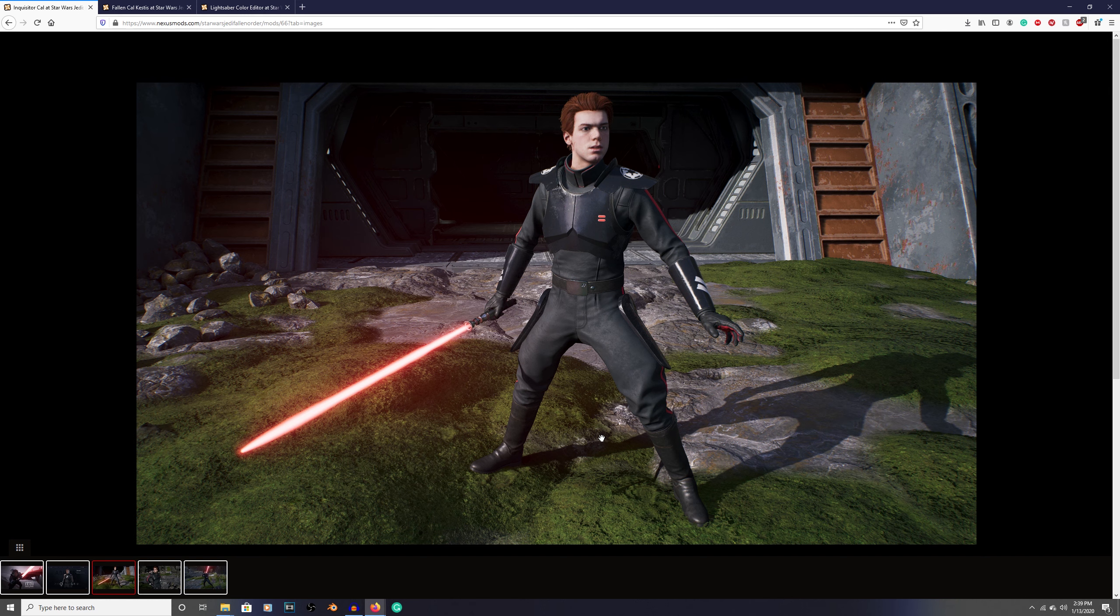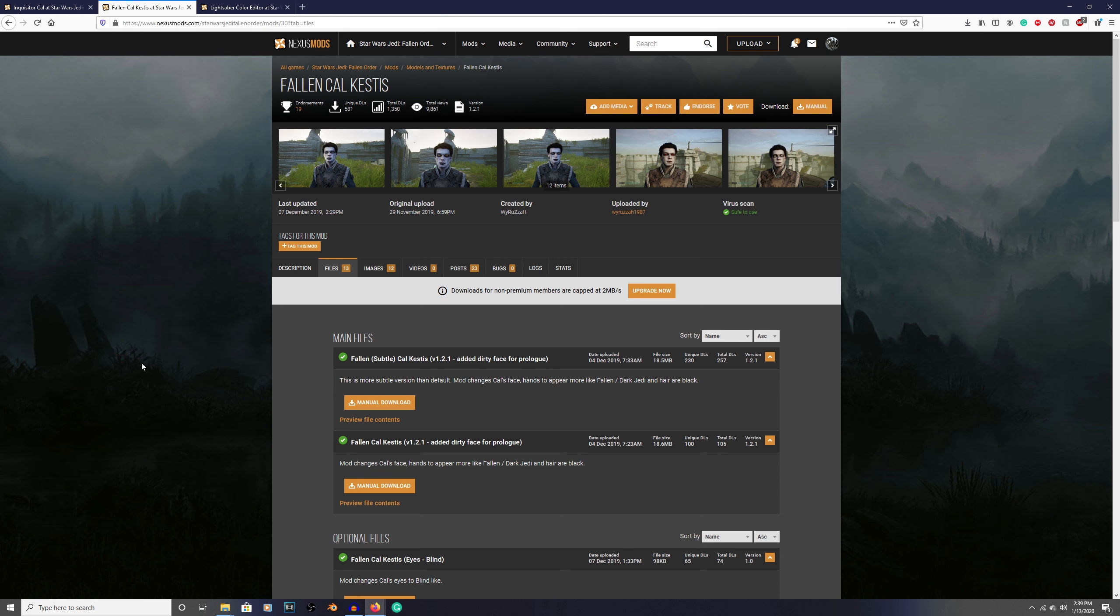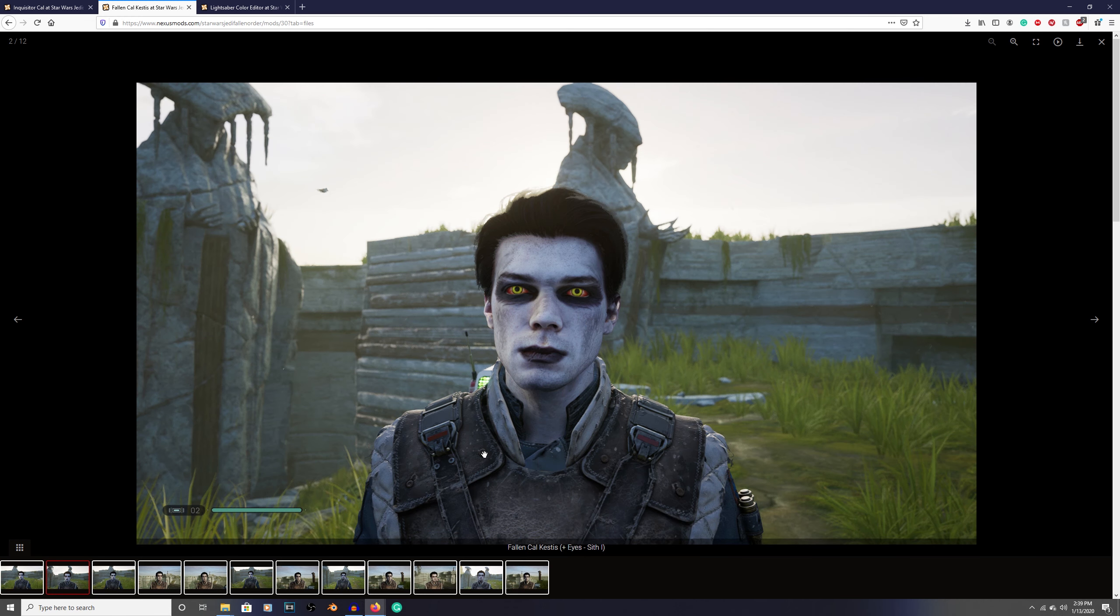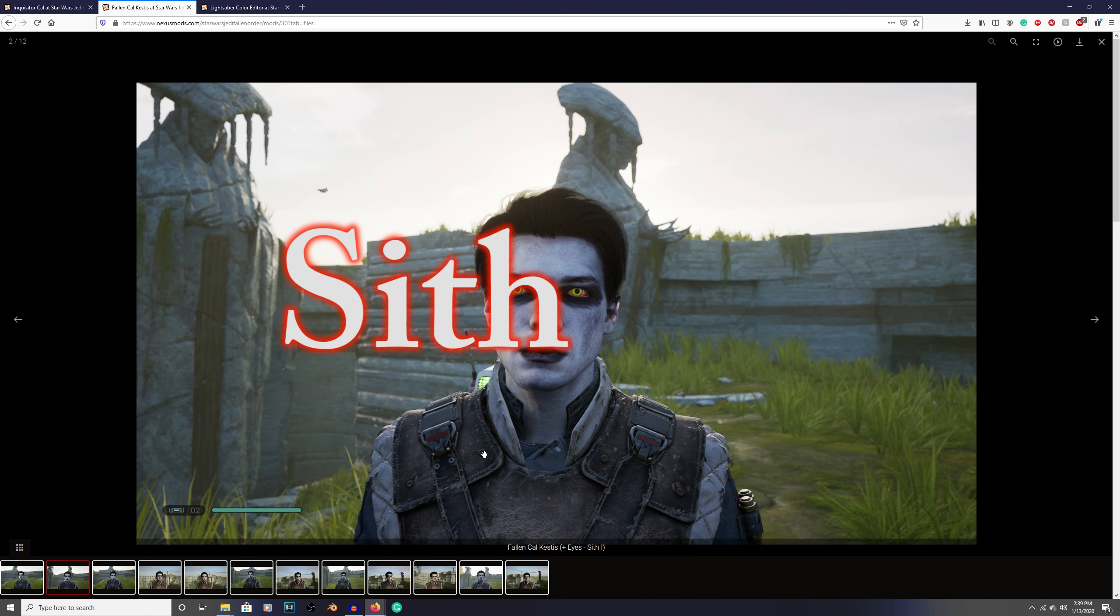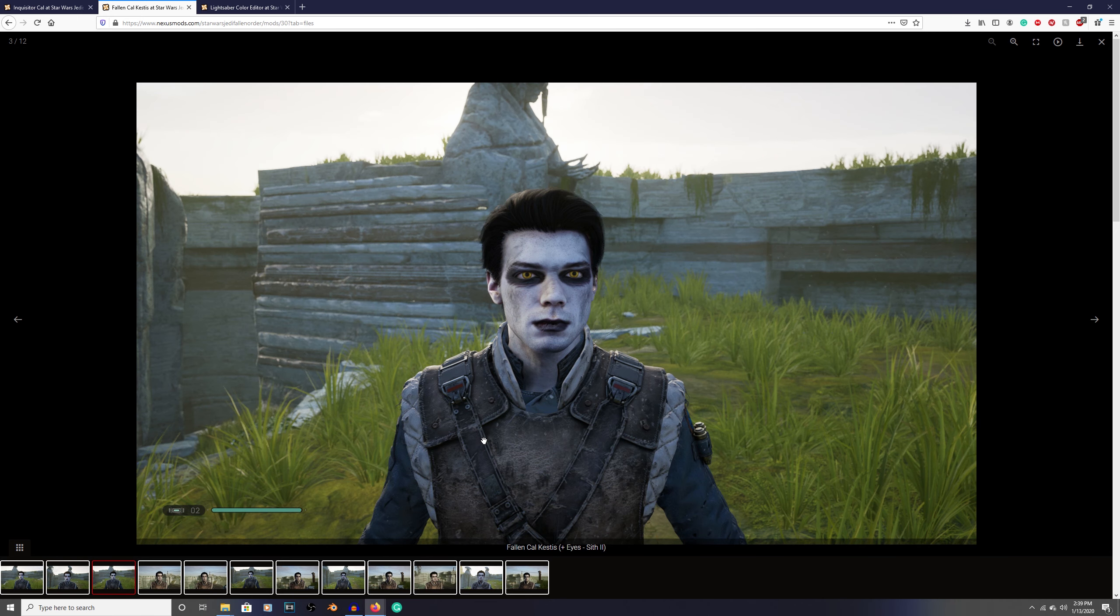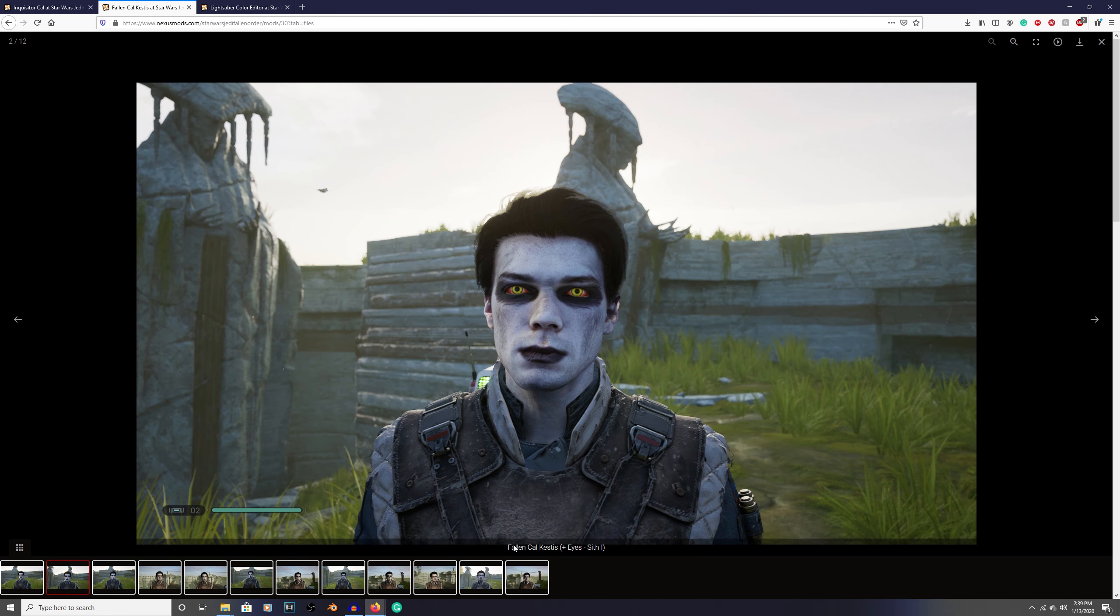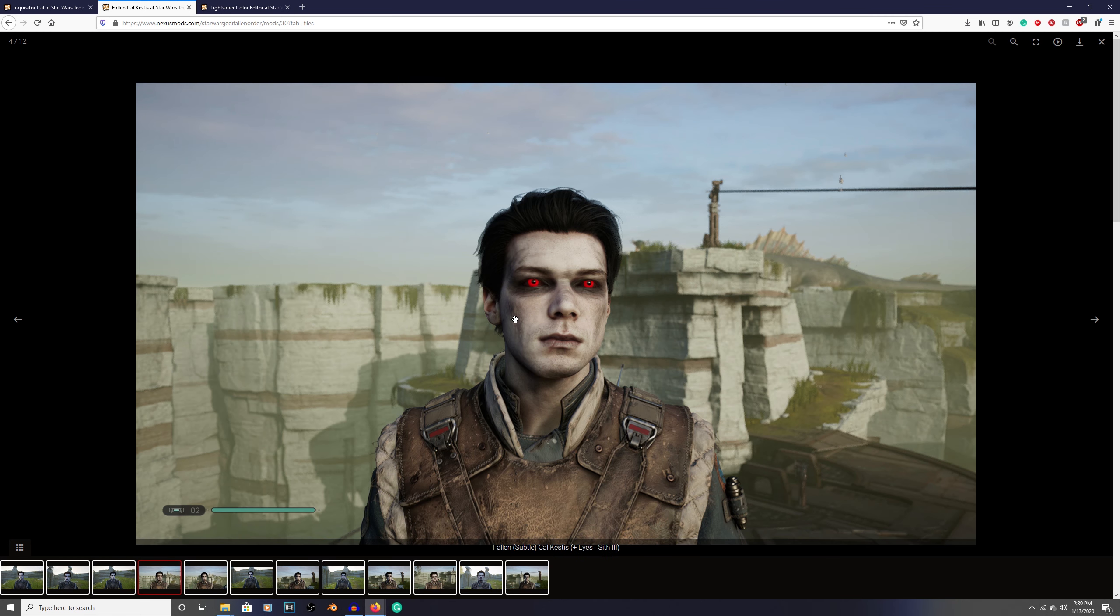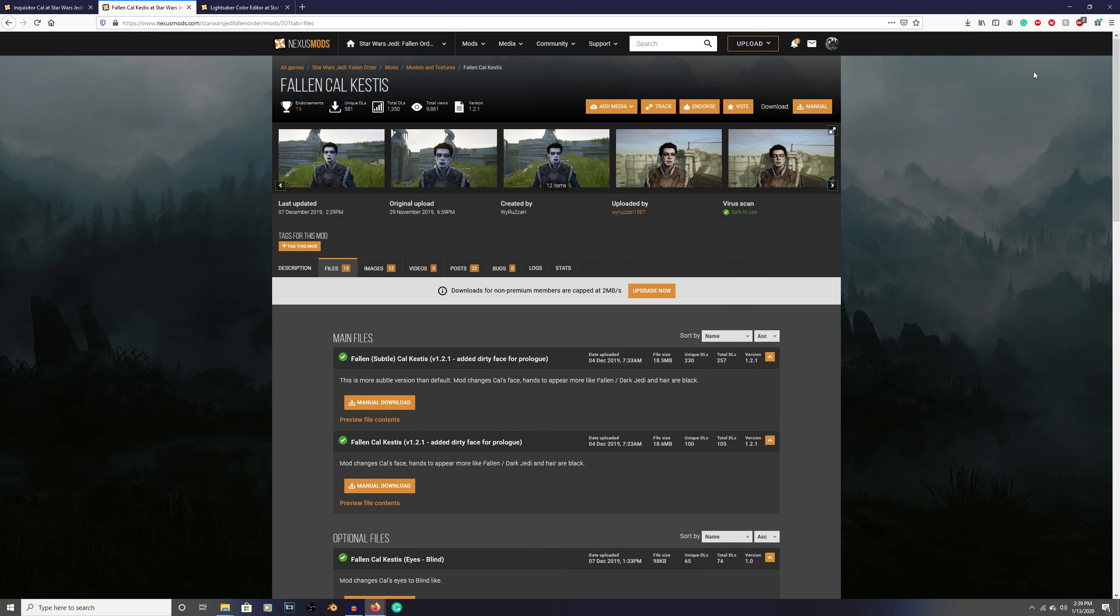If you want him to have the dark side corruption, let's do that. Here we are in this mod - Fallen Cal Kestis. This is basically what it looks like. He's got the pale skin with the dark lips and eyes and all that stuff, and he looks relatively Sithish. You can see here down at the bottom it tells you what it is - the mod plus different Sith eyes options.